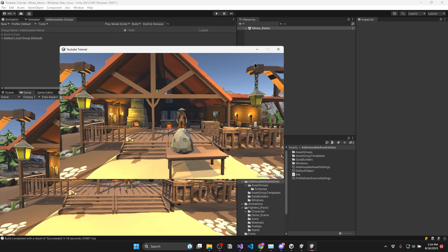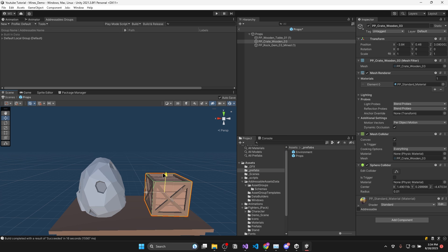It is also super easy to add loading screens, but that's a topic for another video. Now I'm going to show you where the real magic happens.